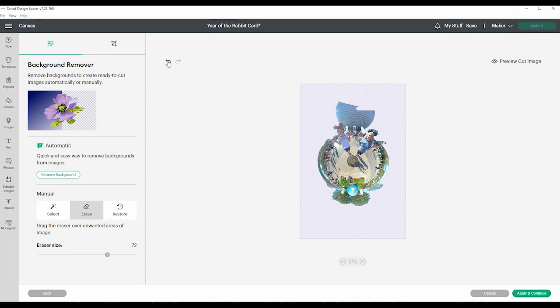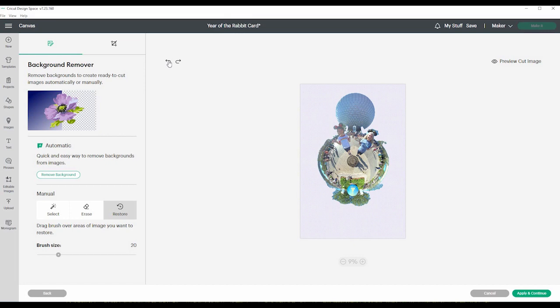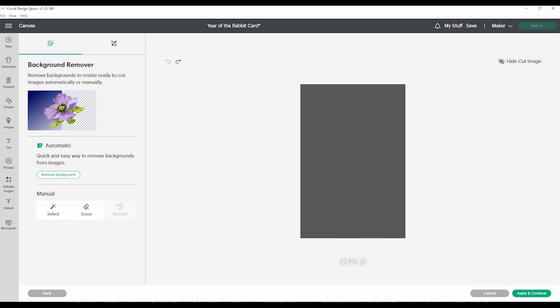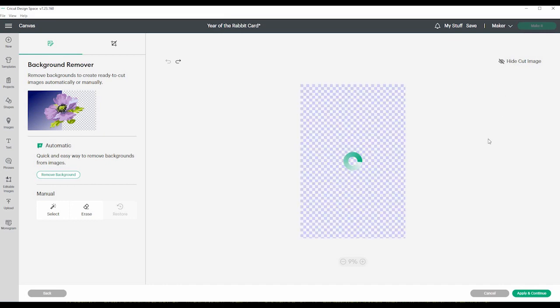Or you can restore. So this background. And then once it looks how you want it, you can preview the cut image. So if you want to see what it will look like when it will cut, it'll just cut out a rectangle. Hide cut image. And then you can do apply and continue when you're happy with how it looks.